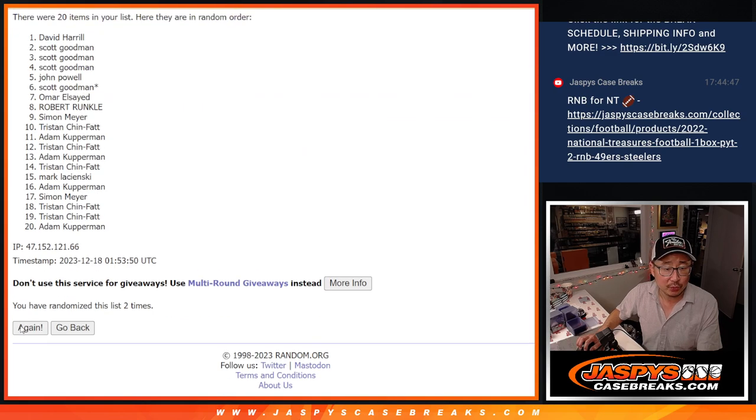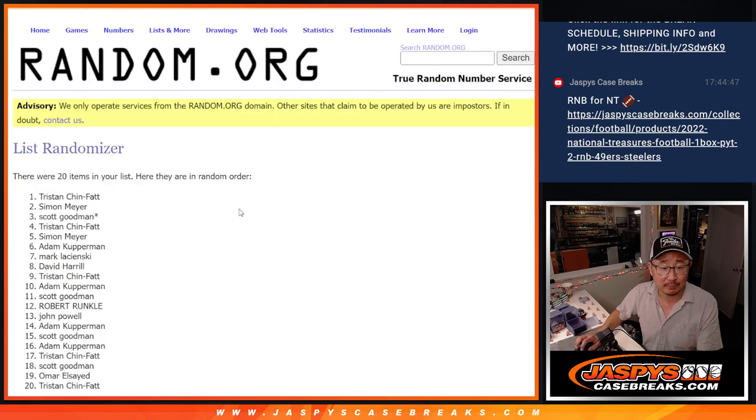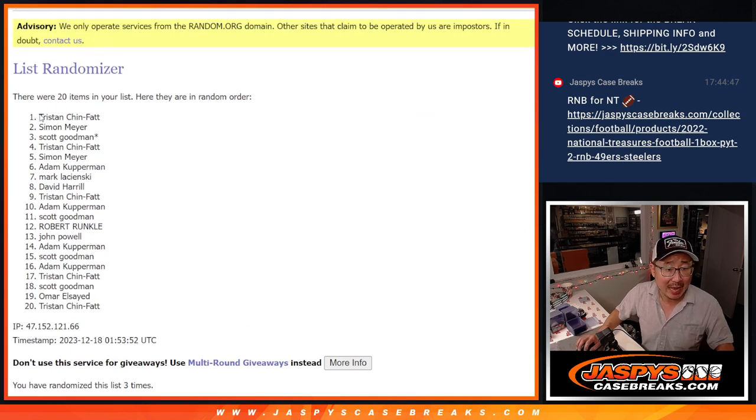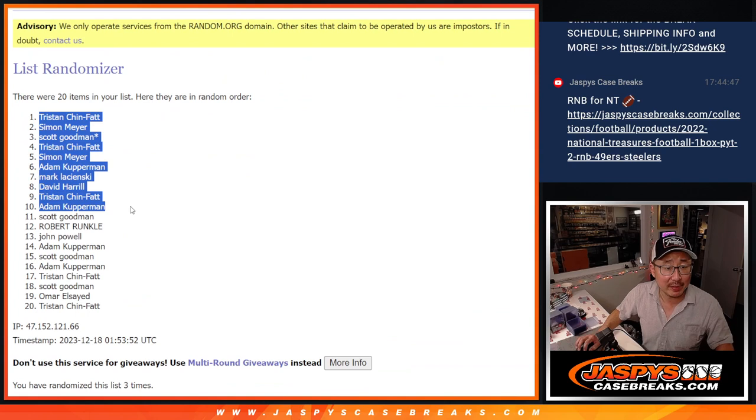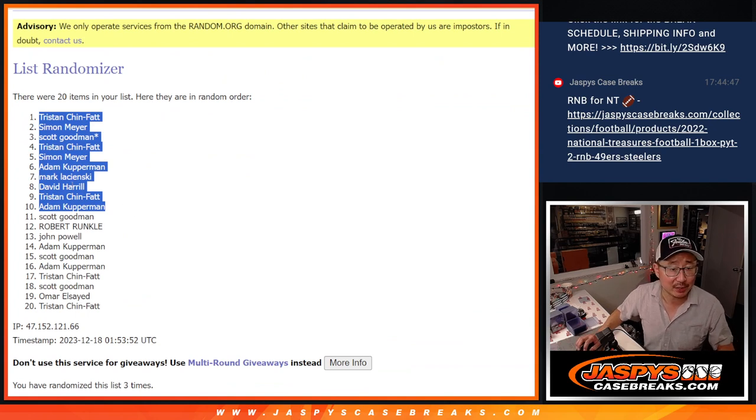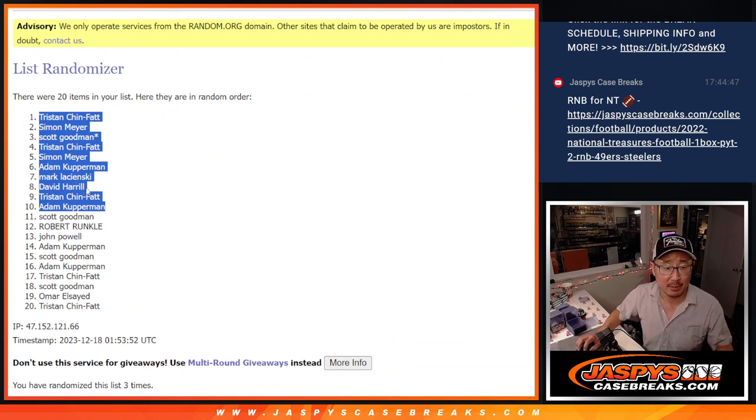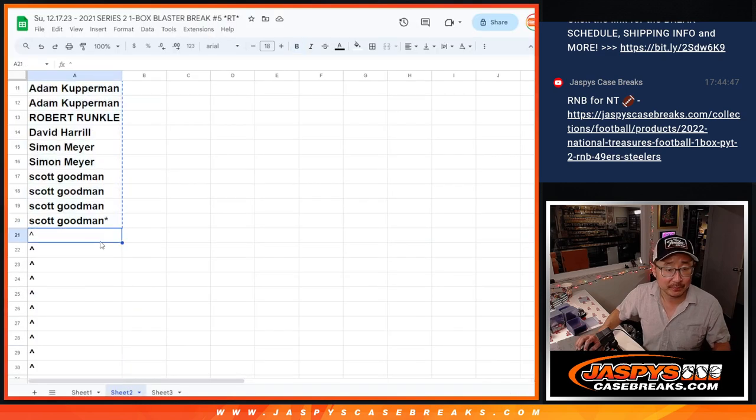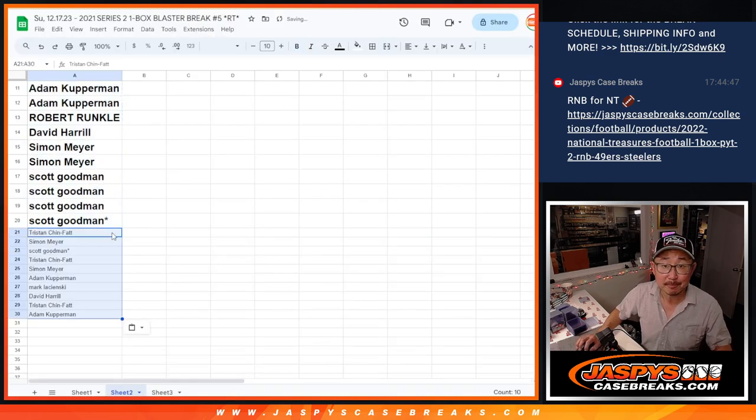One, two, and three. So half of you getting some extra spots. Tristan, Simon, Scott, Tristan, Simon, Adam, Mark, David, Tristan, and Adam. Extra spots going your way after three. Congrats. Little buy one, get one.